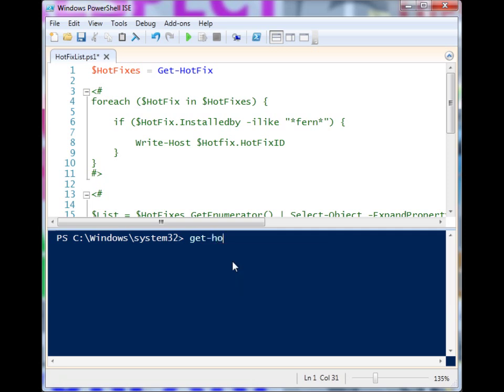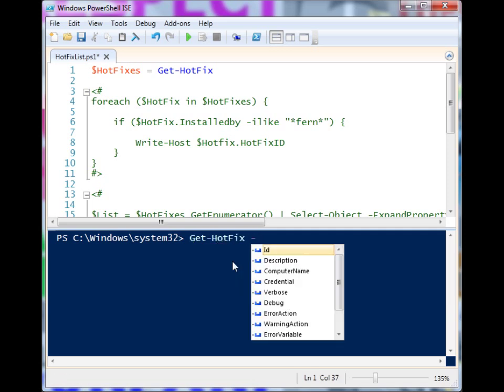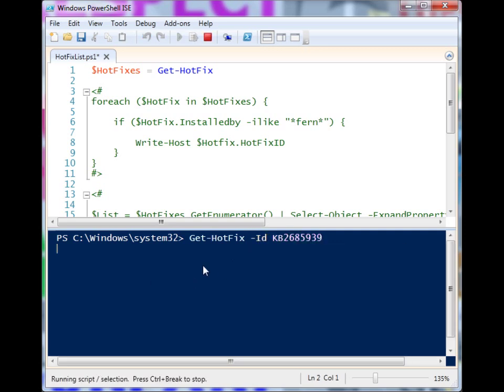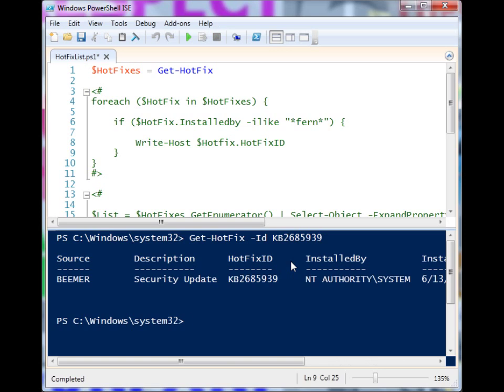So Get-HotFix has a couple of its own parameters that you can use. You can type in the ID of a specific hotfix and have it pull back to see whether you have that on your system. It does take a little bit to run, but as you can see, I have that hotfix.